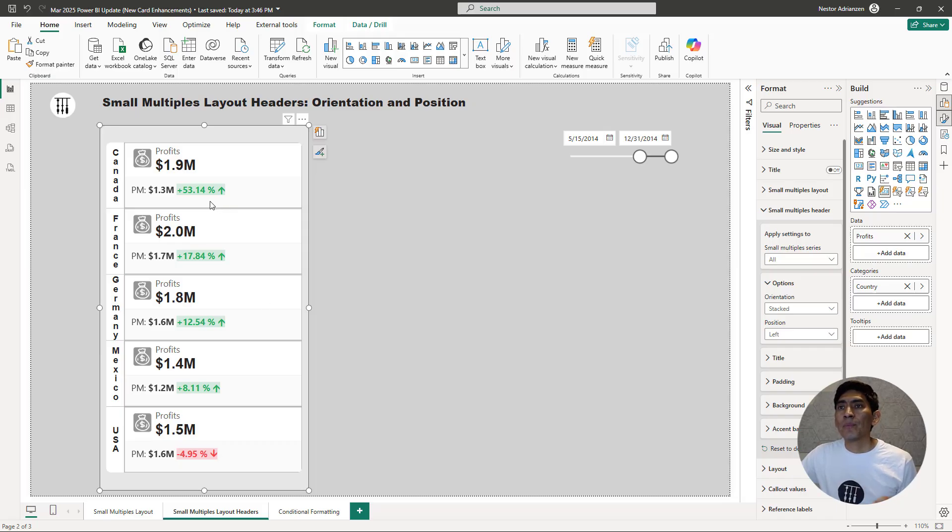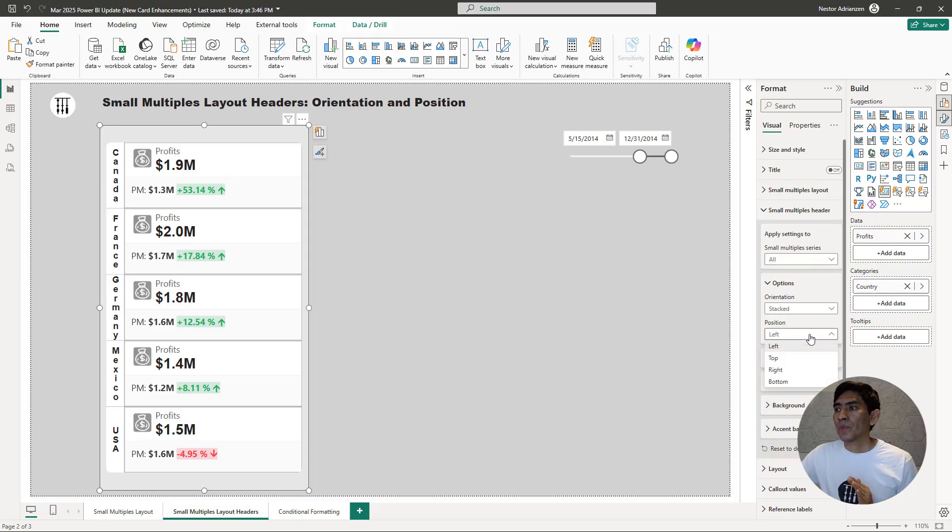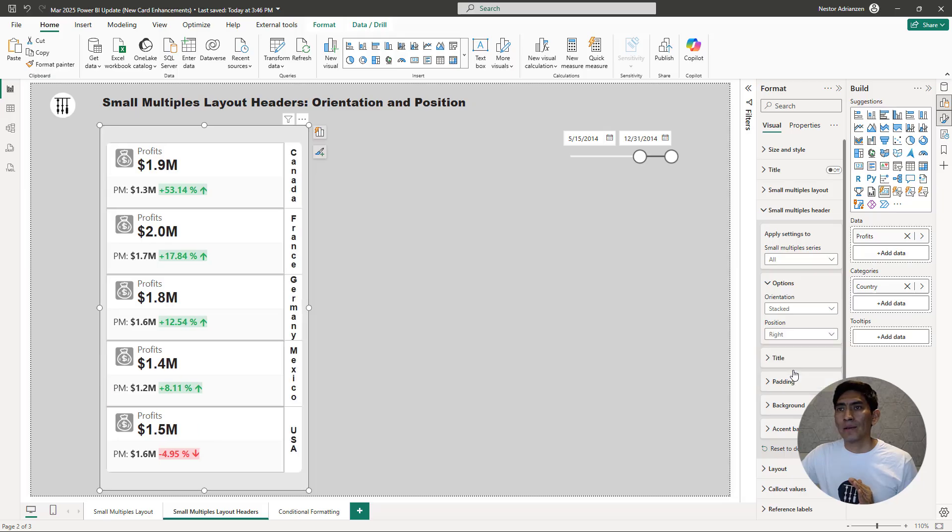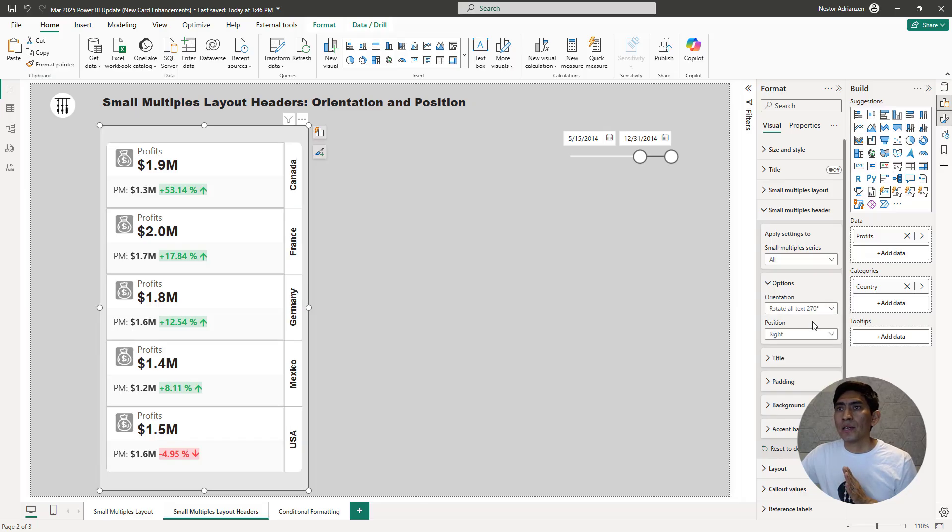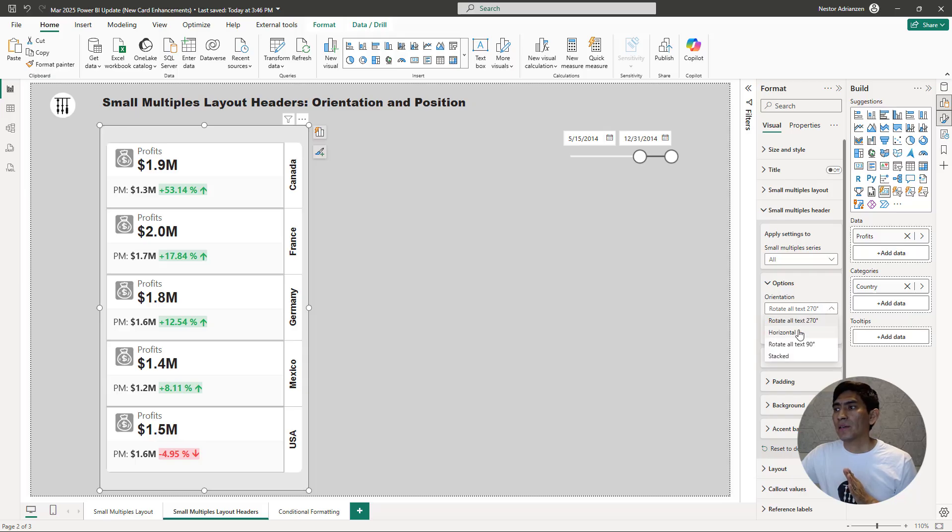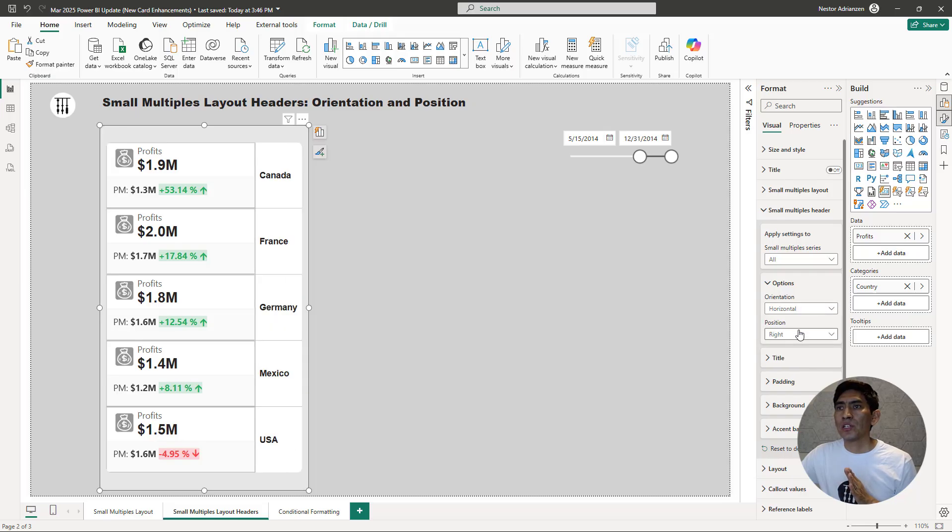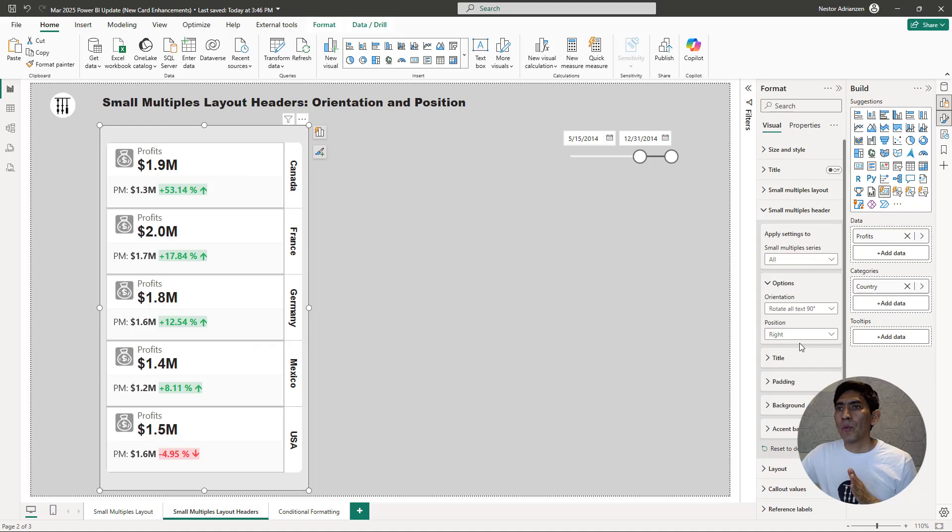For example, if you keep selecting the visual, if you go over the position, you can also select right. And now you can see the labels on the right side of this visual. And then you can do the same here for the options, rotate all text to 70 degrees, horizontal. You can play with it, but you get the point.